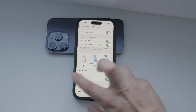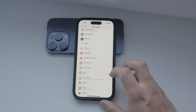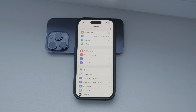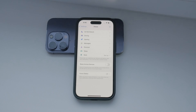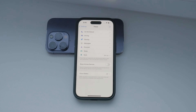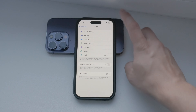First, open the Settings app on your iPhone. Scroll down and tap on the Focus section. Here, you'll see all the focus modes available. One of them should be the Driving mode. If you don't see it, don't worry — it might have been deleted. In that case, simply tap the plus icon in the upper right corner and add the Driving focus mode back.